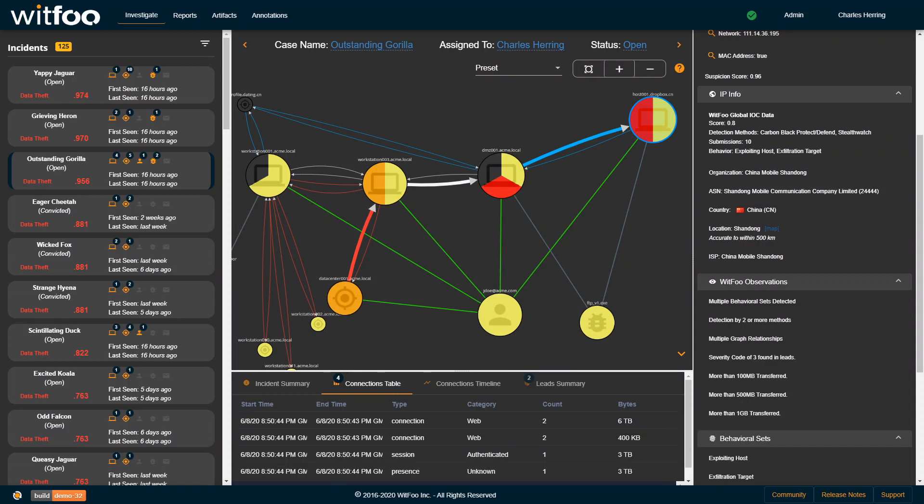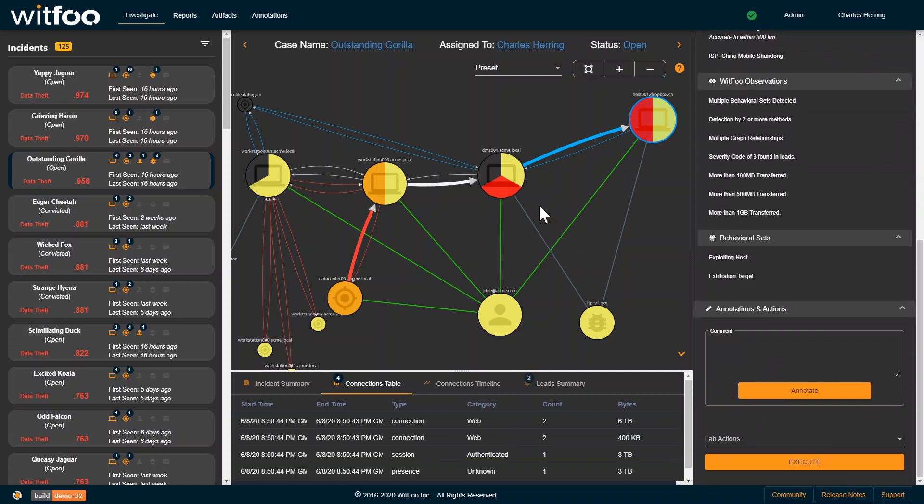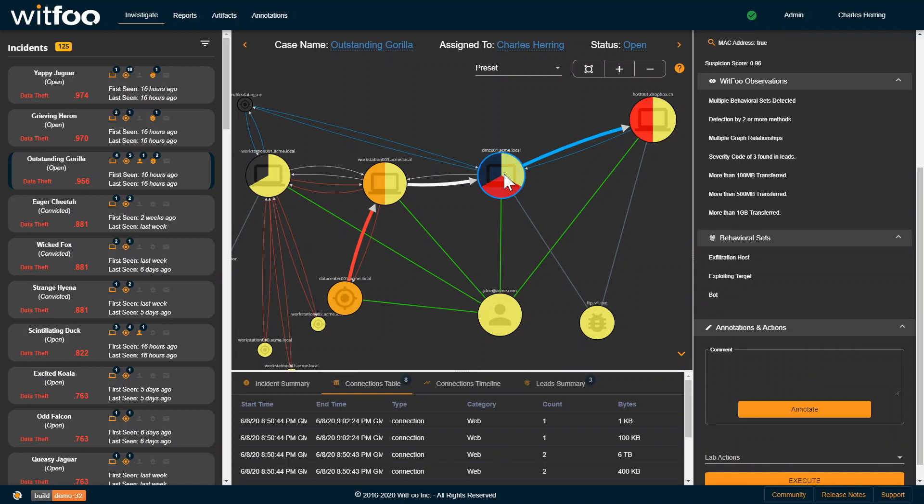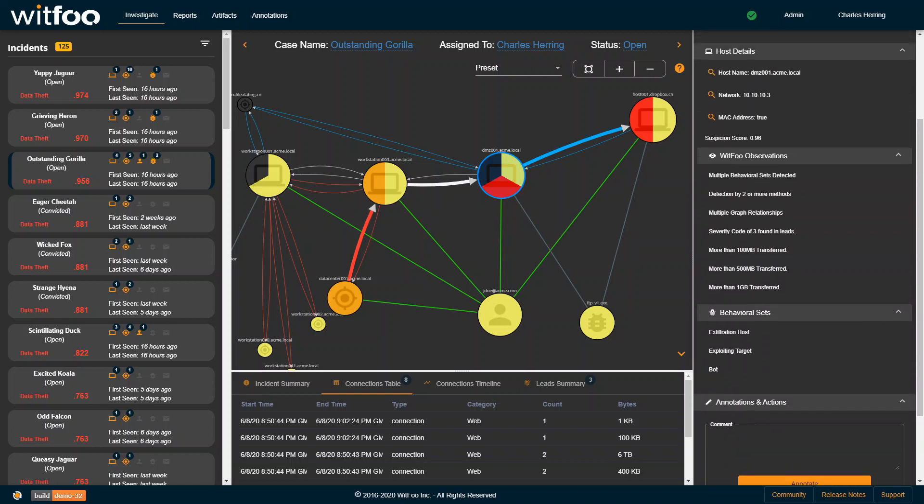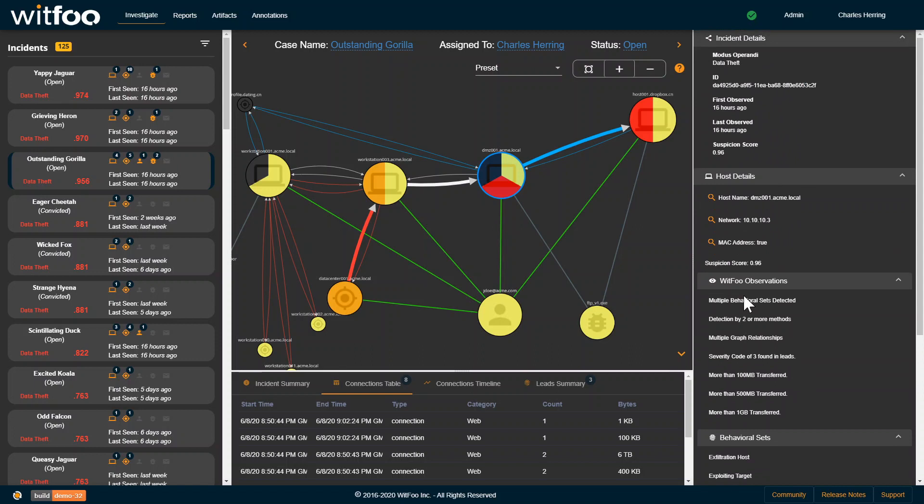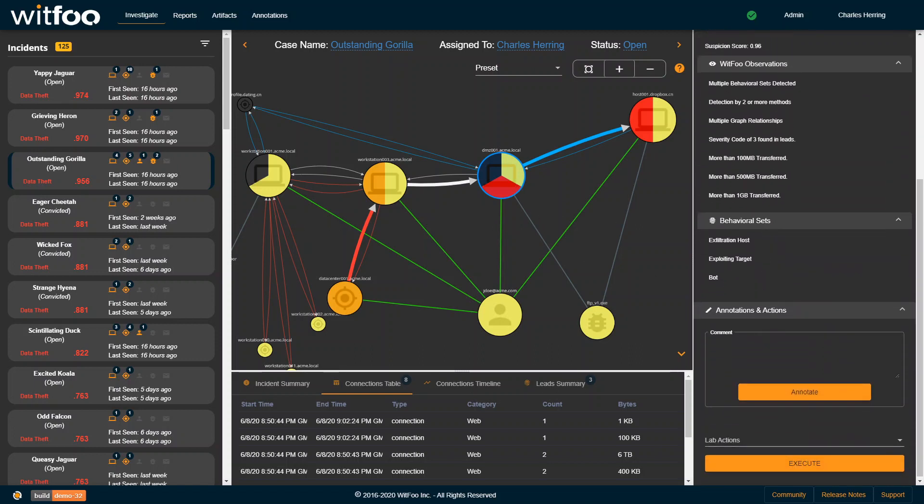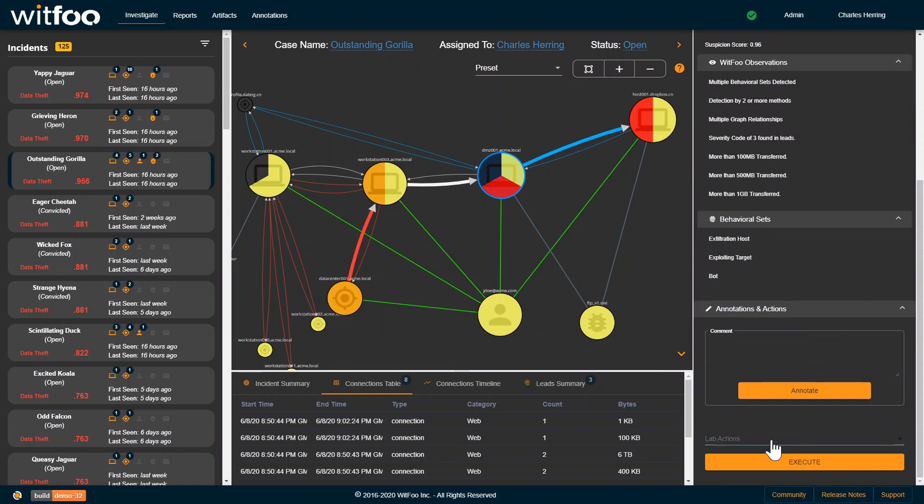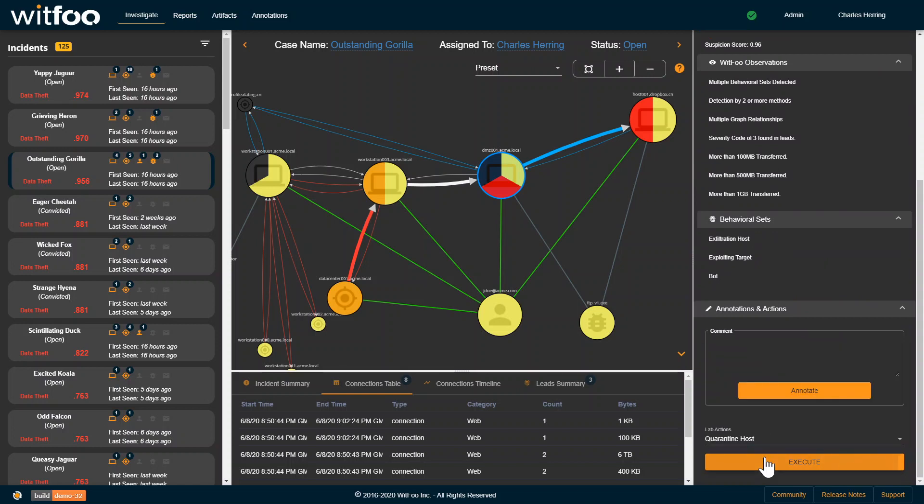Those are the things that we know about that external host. We can also look at the hosts that are internal here. And we can take actions on them. Let me click this guy here.